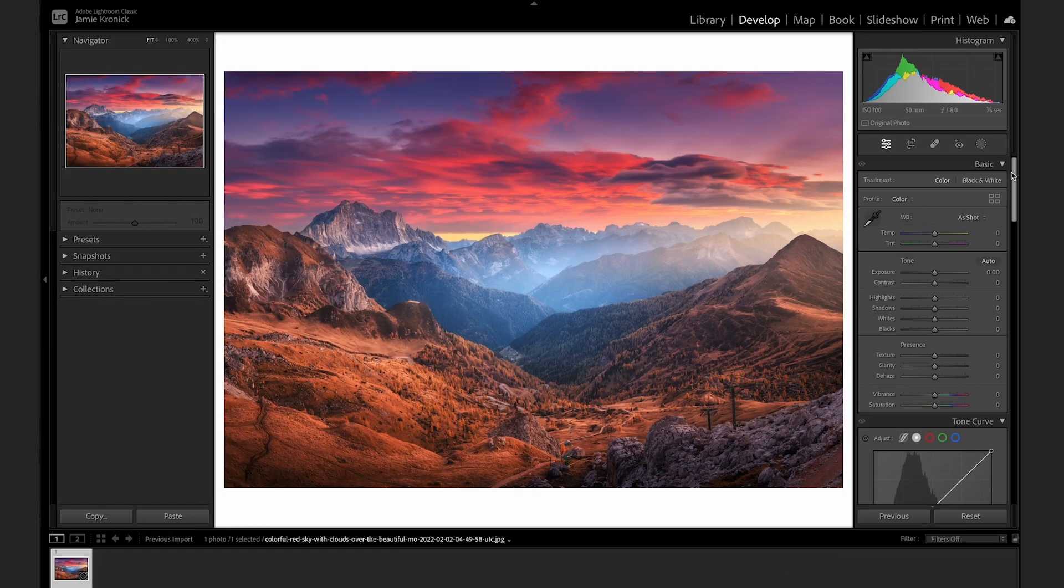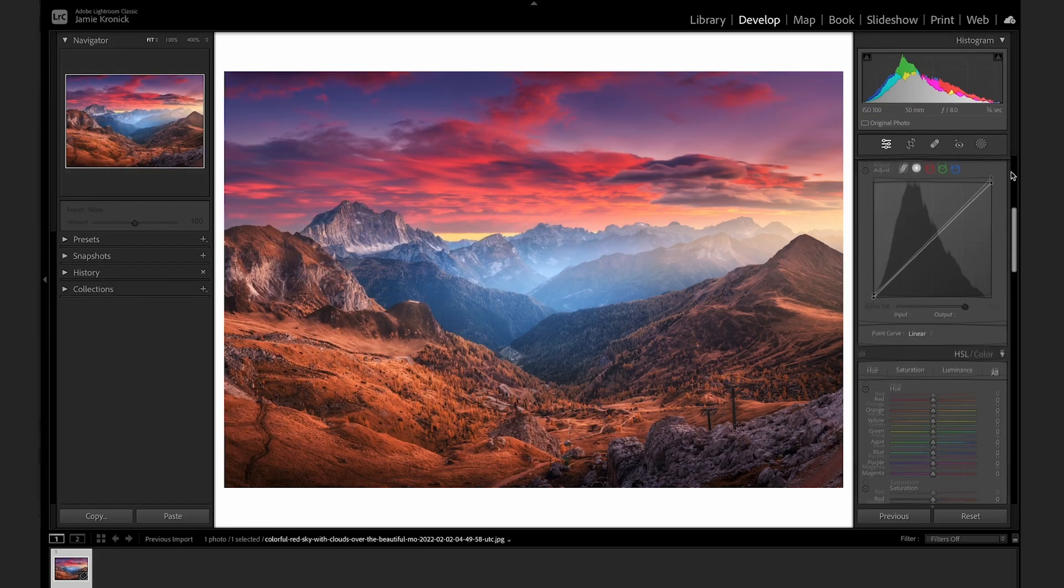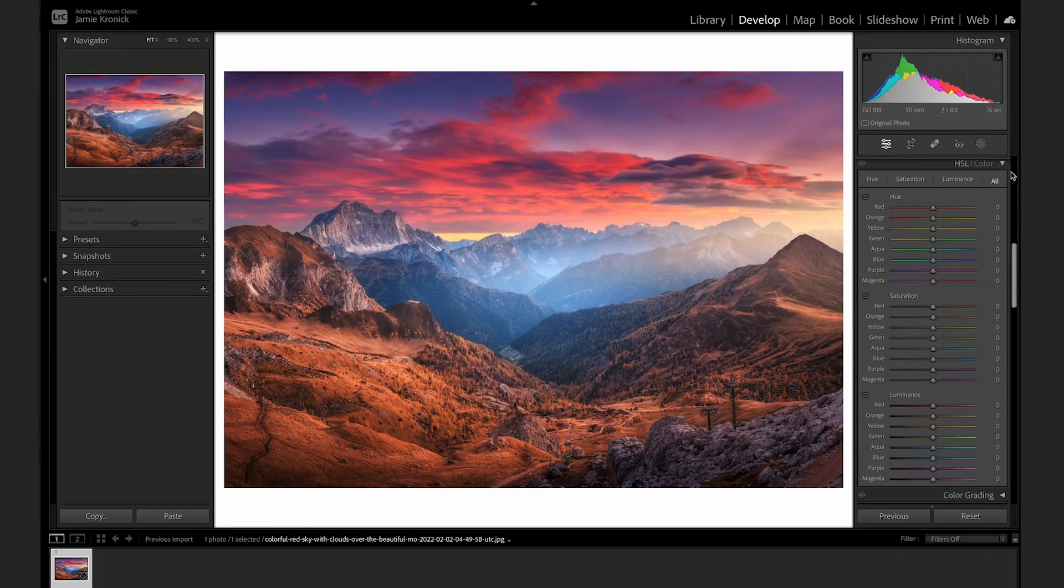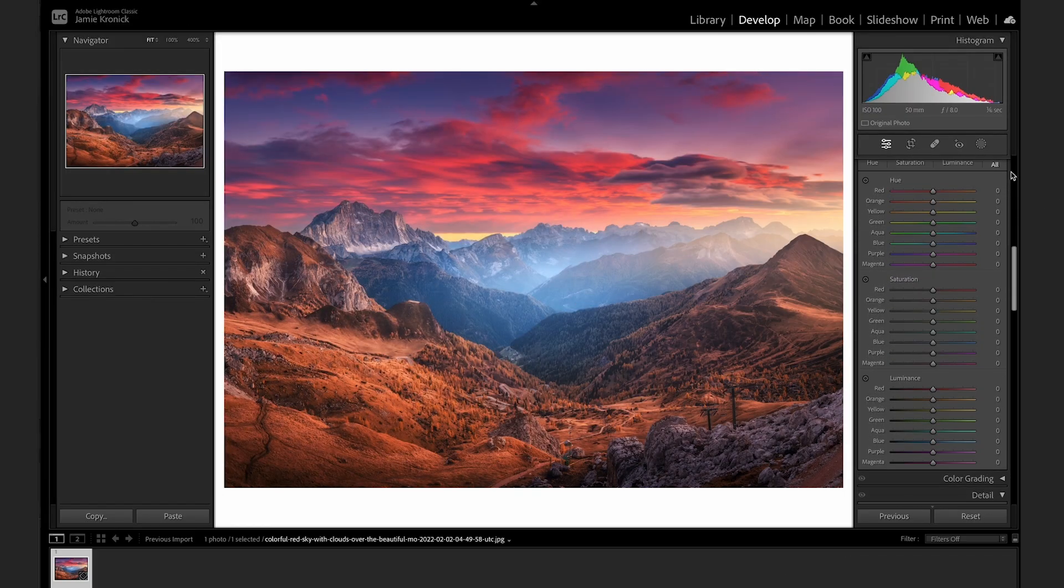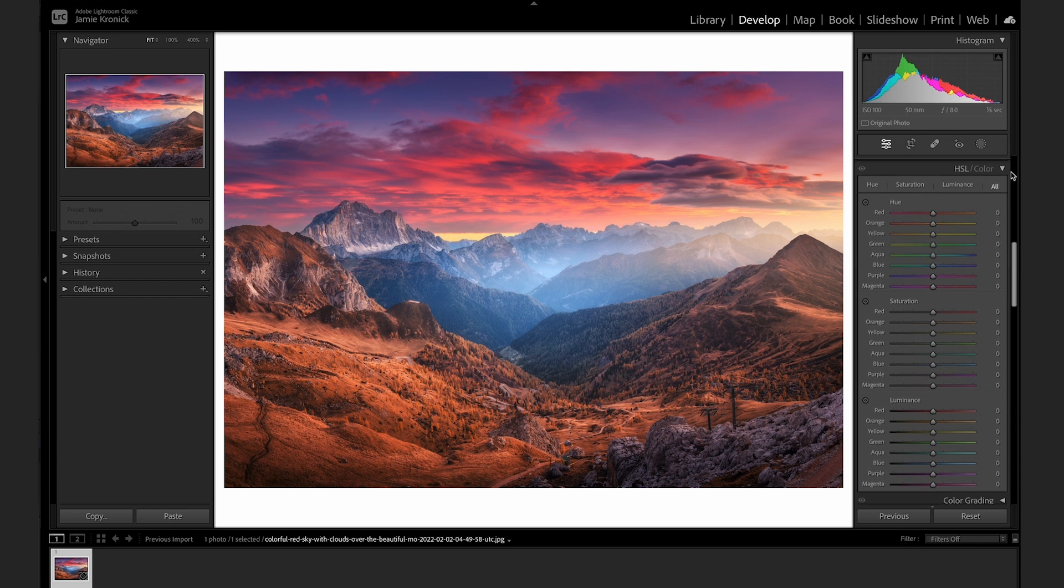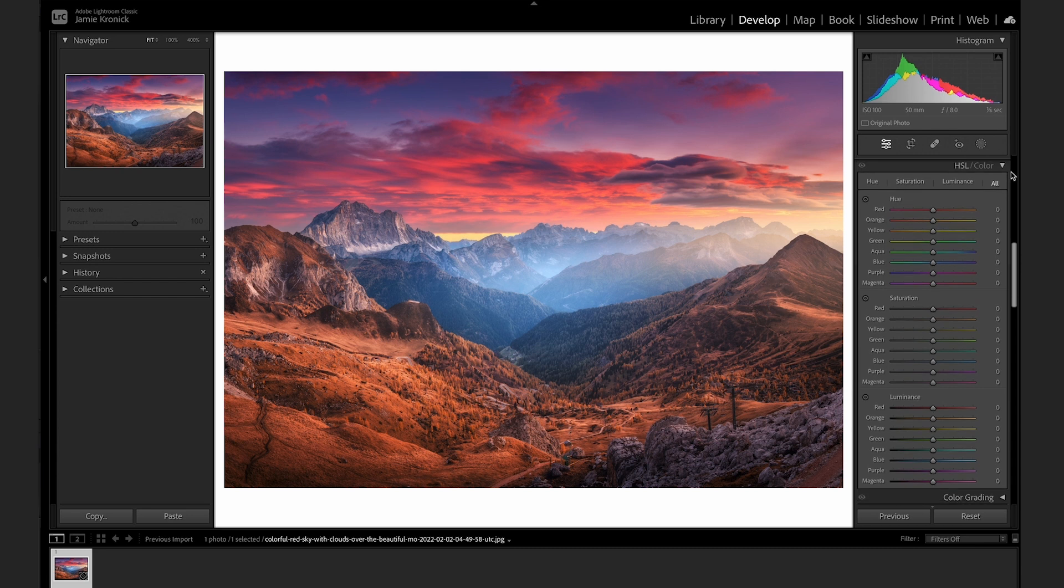The HSL color menu is very intuitive with its individual sliders for each color, but sometimes it can be difficult to tell the difference between similar tones, such as blue and aqua, or orange and red. Rather than guess,